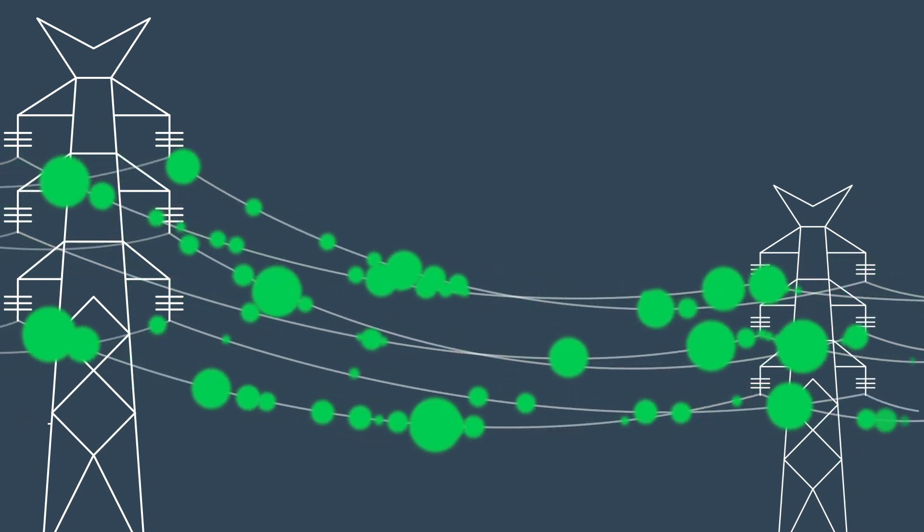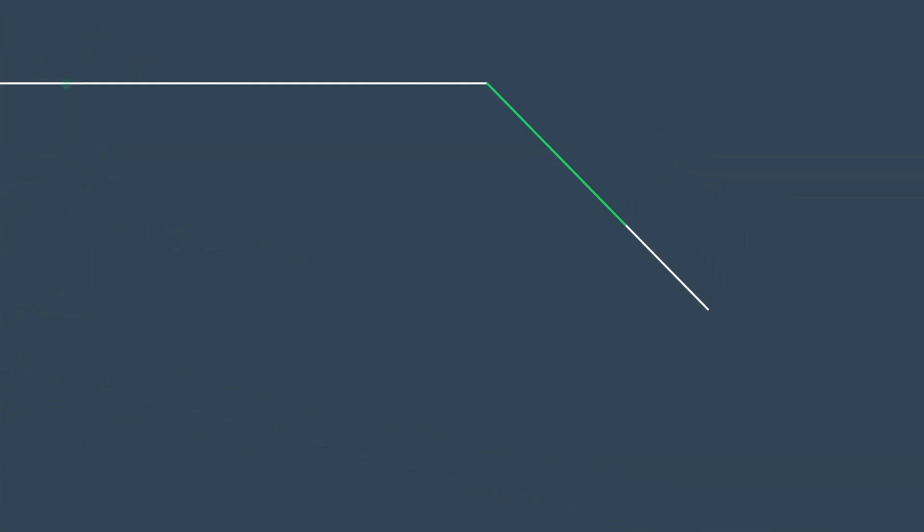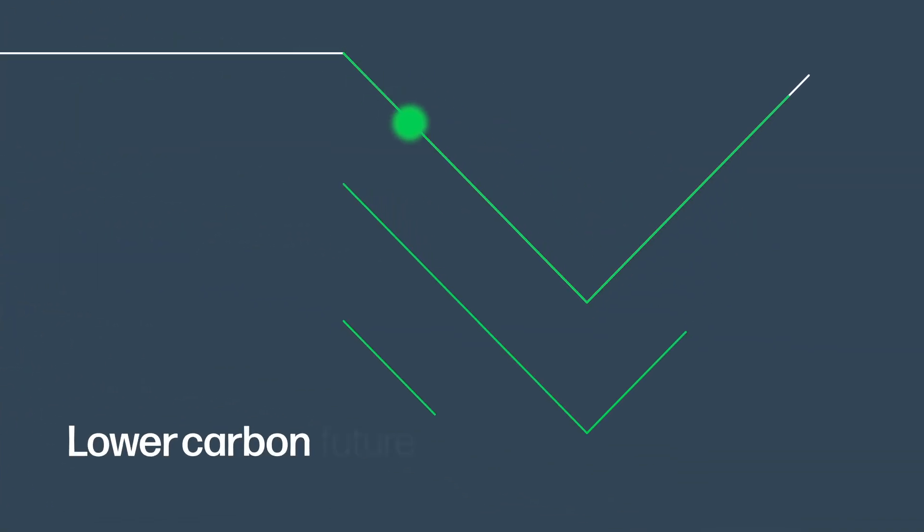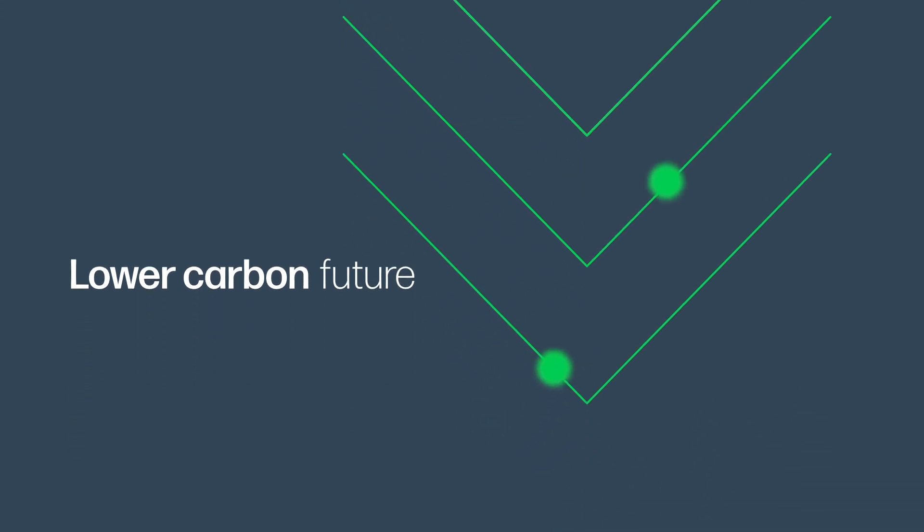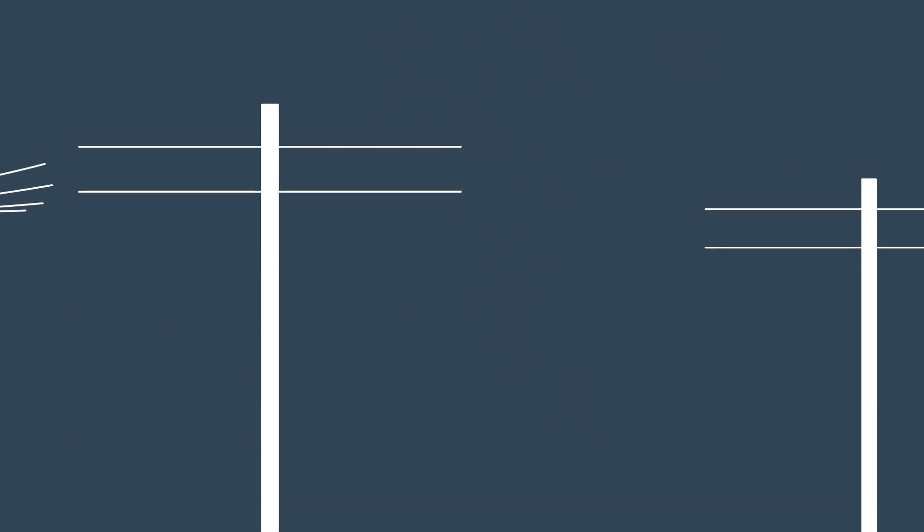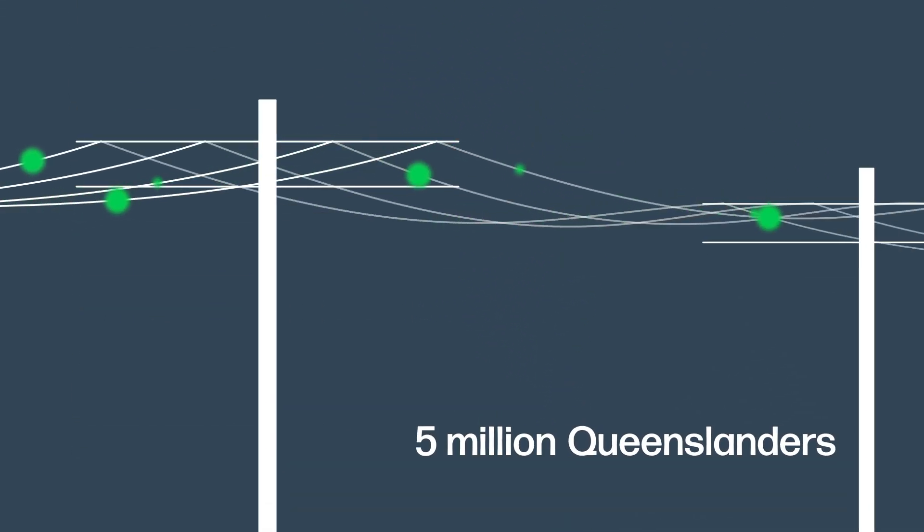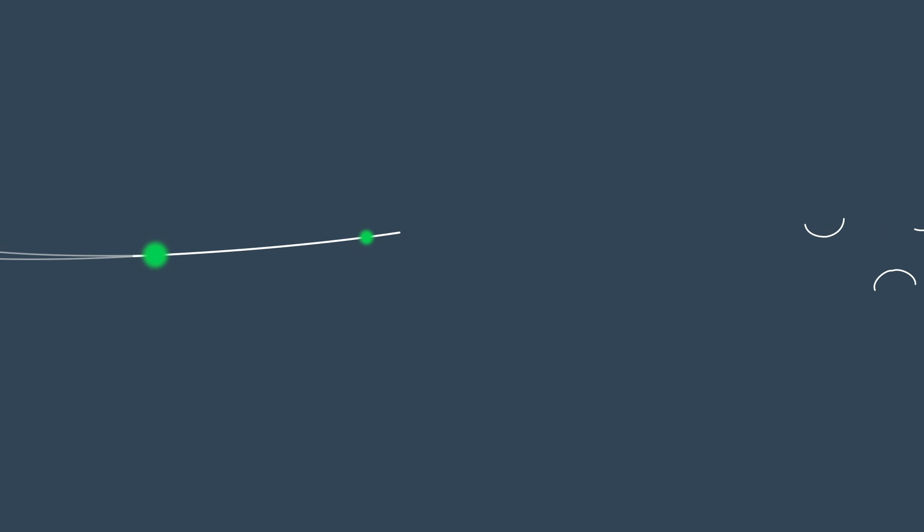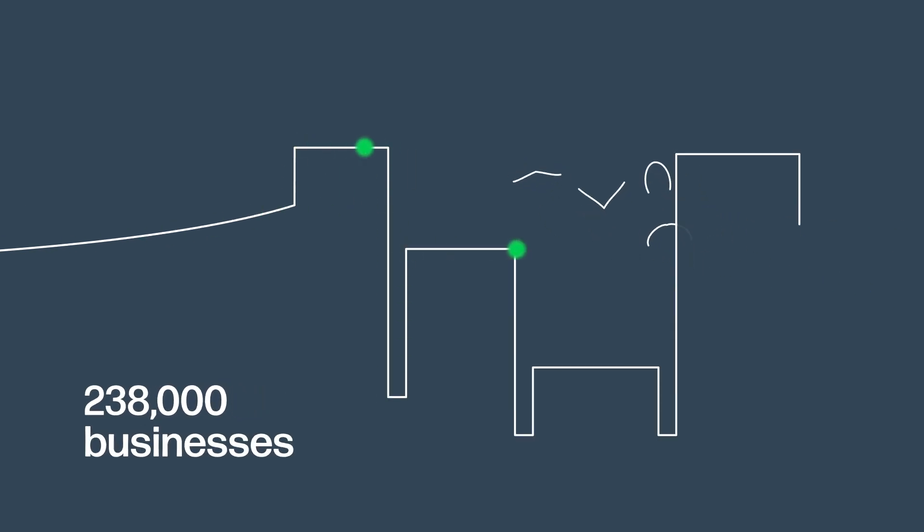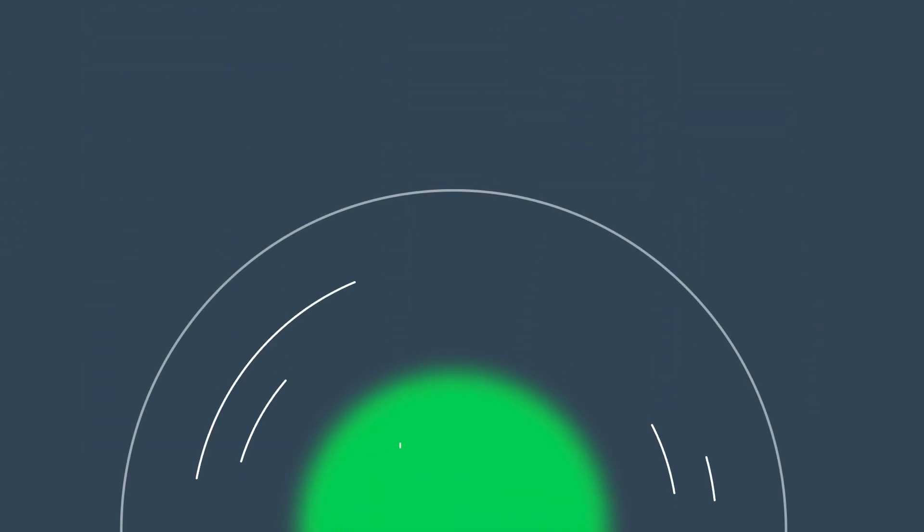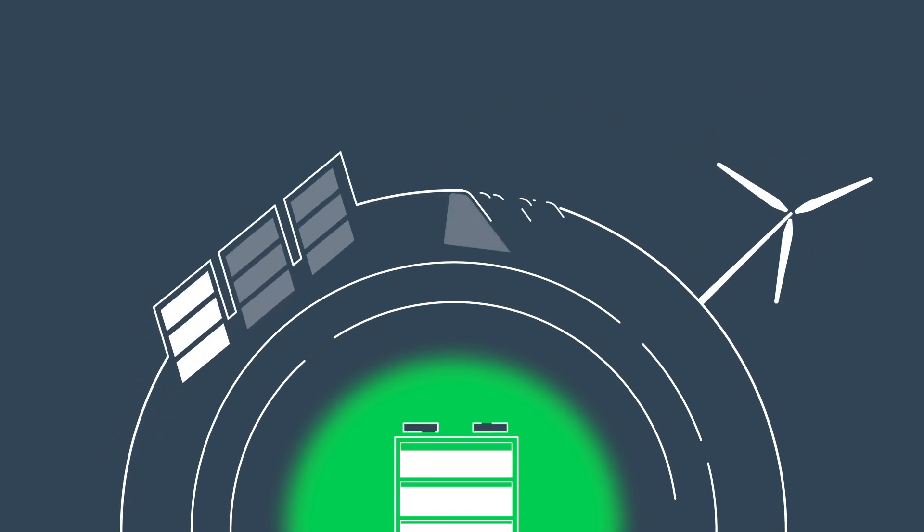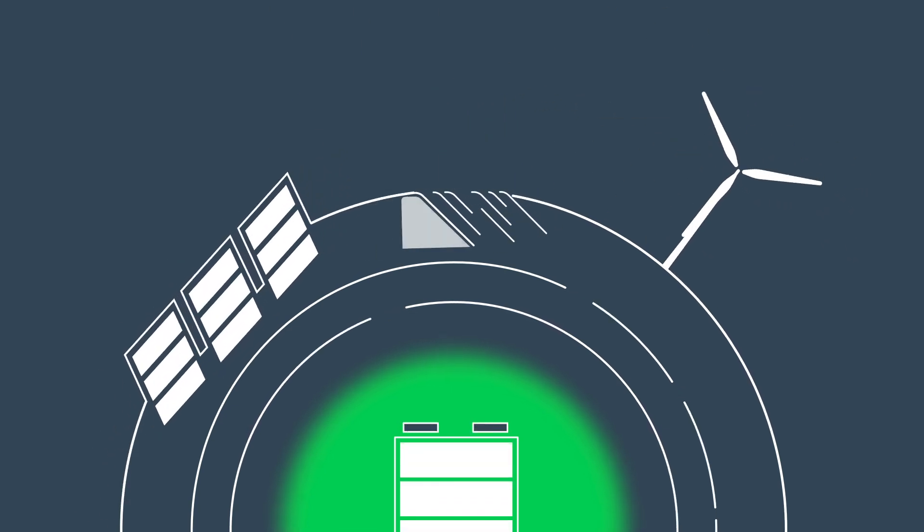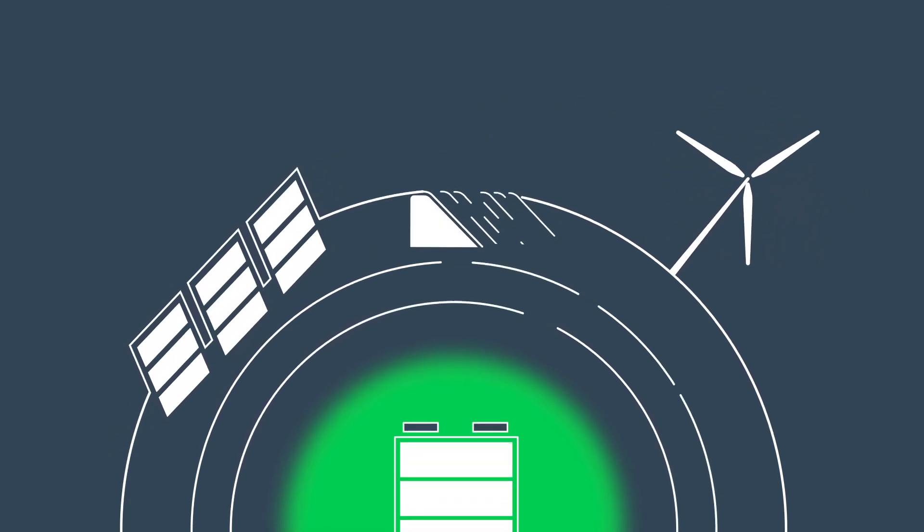It's a win-win for everyone as we all move towards a lower-carbon energy future, providing genuine benefits for 5 million Queenslanders, 238,000 businesses and renewable energy generators looking to connect to Queensland's emerging renewable super grid.